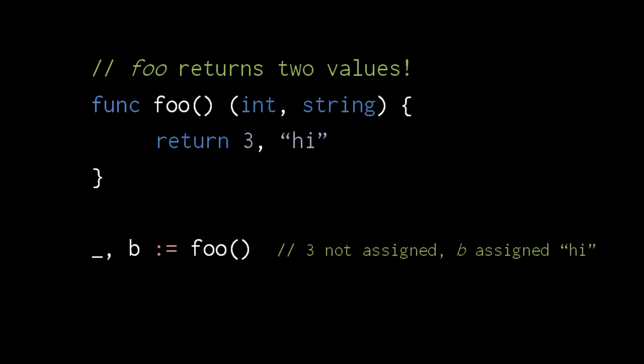Often when calling a multi-return function, we don't care about all the returned values. As a convenience, underscore is a special variable name which doesn't actually get assigned any value. When you assign to underscore, the value is effectively discarded. So you can only use underscore to discard values from multiple returns. We otherwise can't use it as a variable.